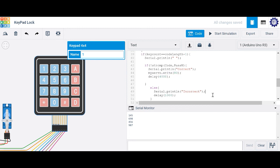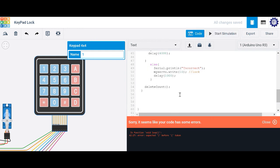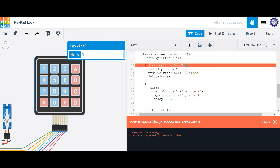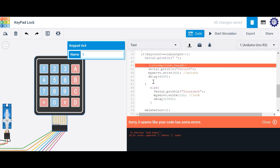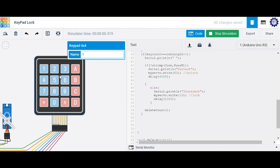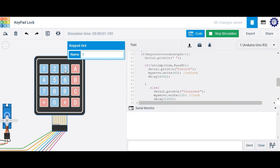So if we compare the code array and the password array and they're exactly the same, we dish out 'correct' and rotate the servo 80 degrees; otherwise it stays locked at 10 degrees. Starting the simulation — I'm missing a closing parenthesis, let me fix that. Now pressing three, six, five — clearly incorrect, it rotates to 10 degrees locked. Pressing one, two, three — correct, and you can see it rotates 80 degrees.